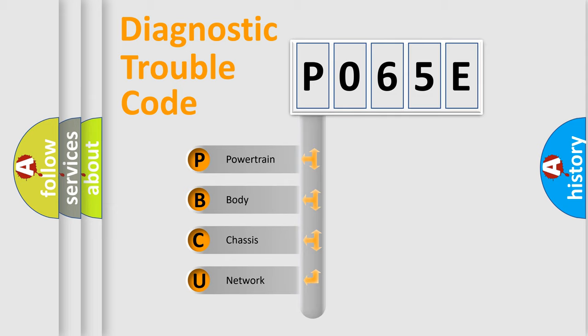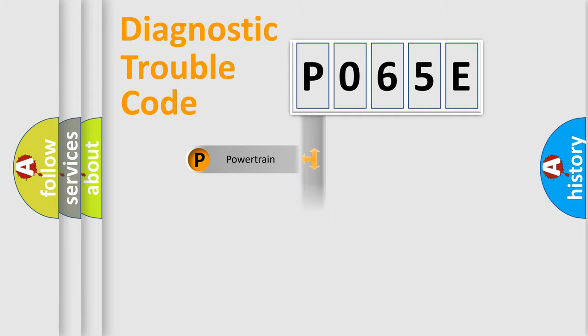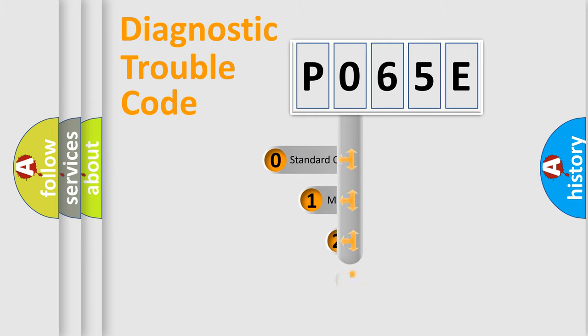We divide the electric system of automobile into four basic units: Powertrain, Body, Chassis, Network. This distribution is defined in the first character code.